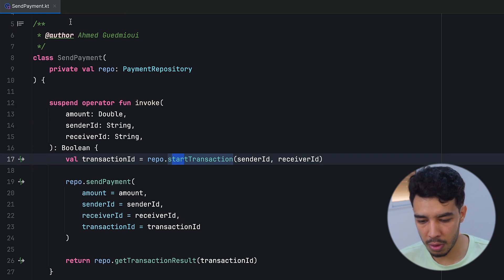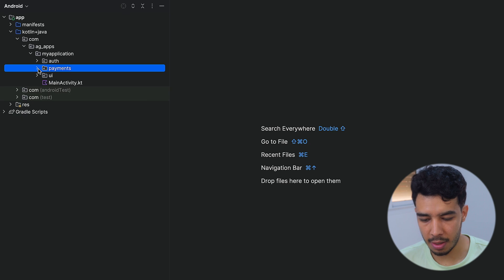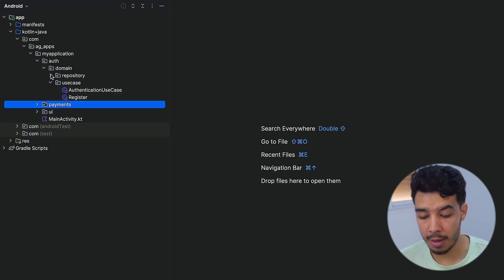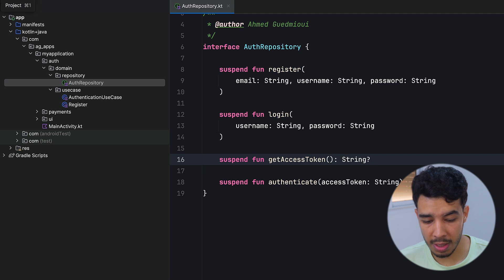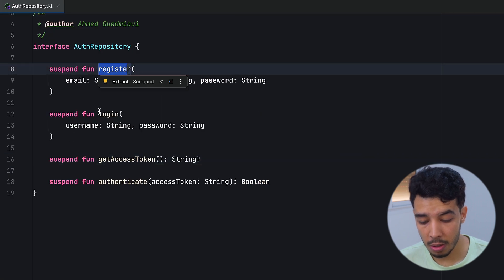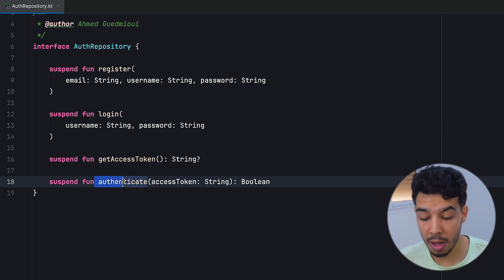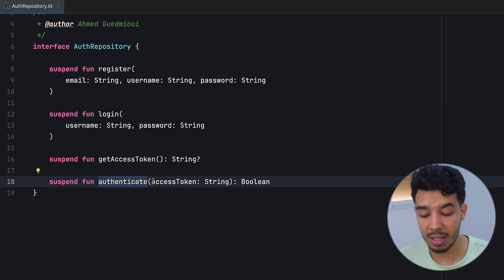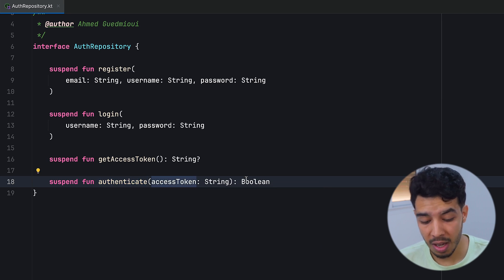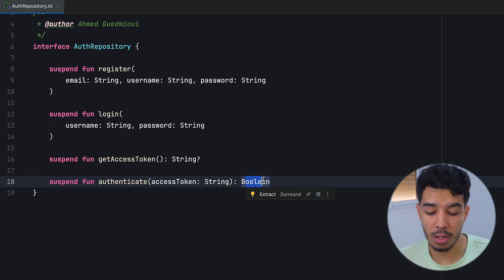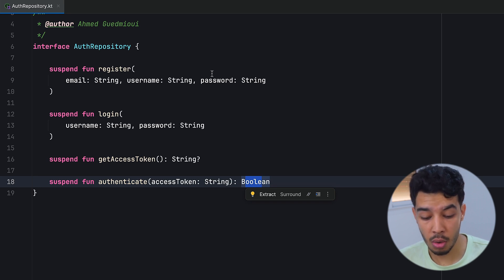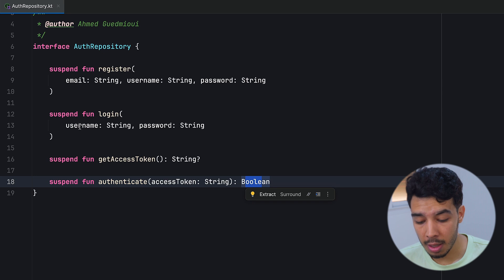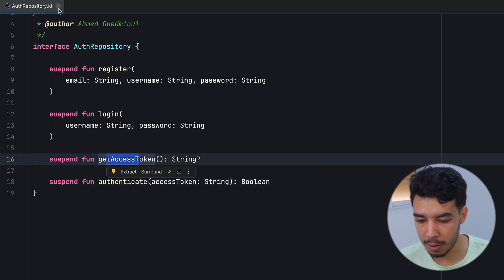Now let's look at the other use case in our auth package. The auth repository has functions to register, to log in, to get an access token, and to authenticate. Authenticating is for when we open the app already logged in — we don't want to show the login screen again, we just want to authenticate directly using an access token. The authenticate function returns a boolean. Register takes email, username, and password; login takes username and password; and get access token returns the token.